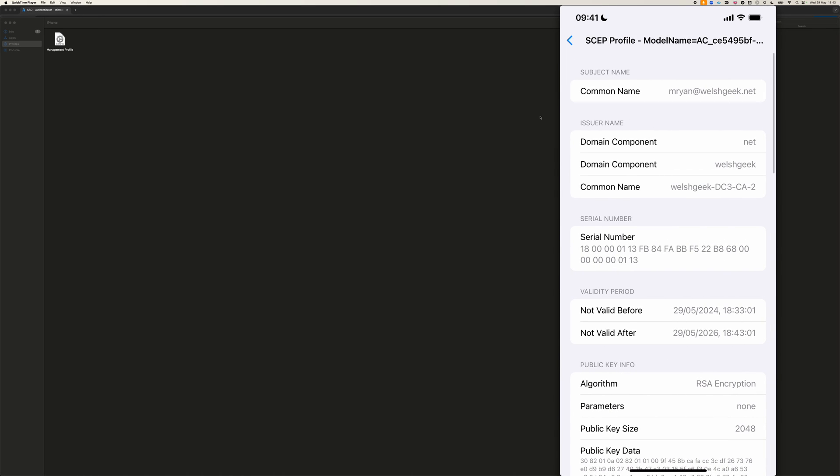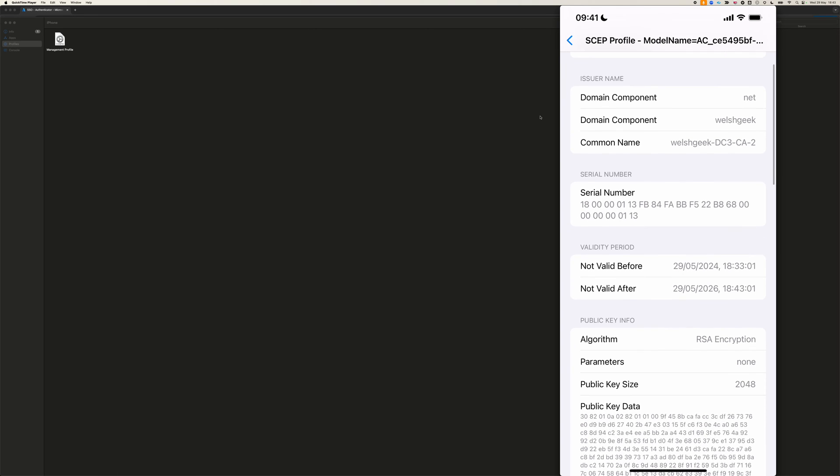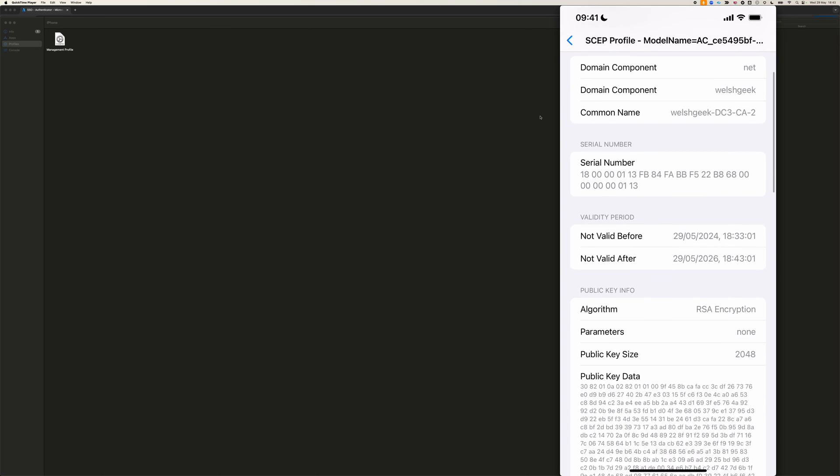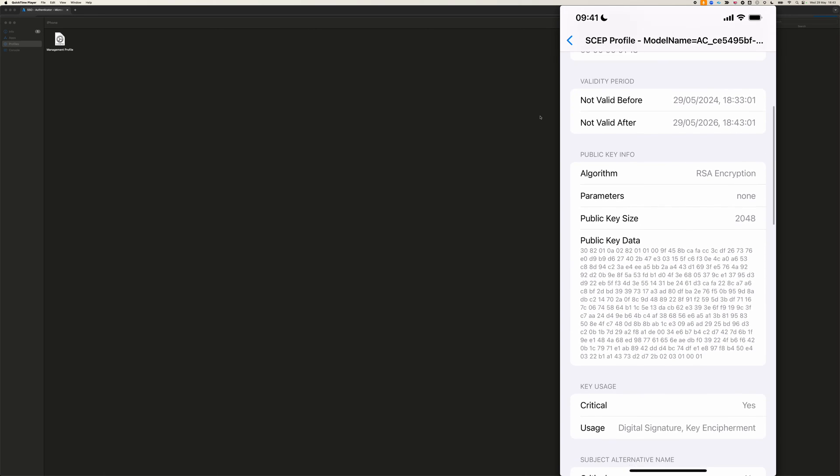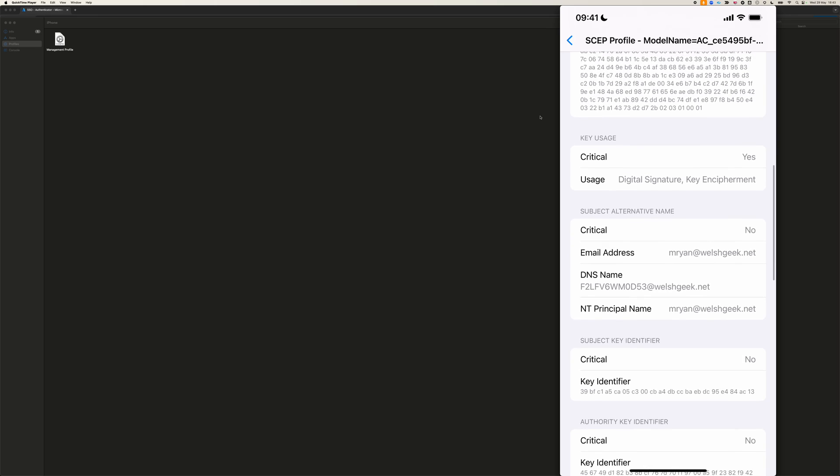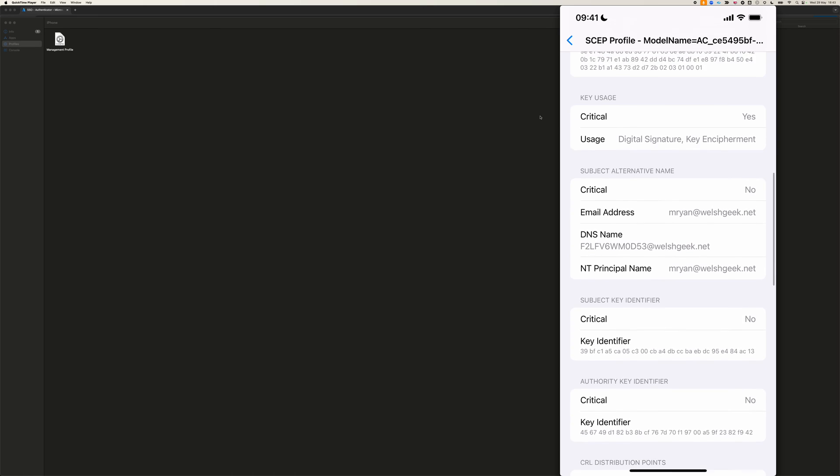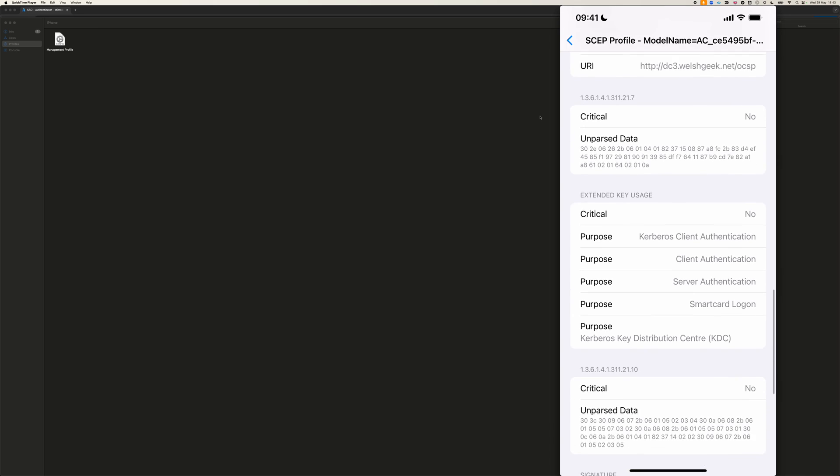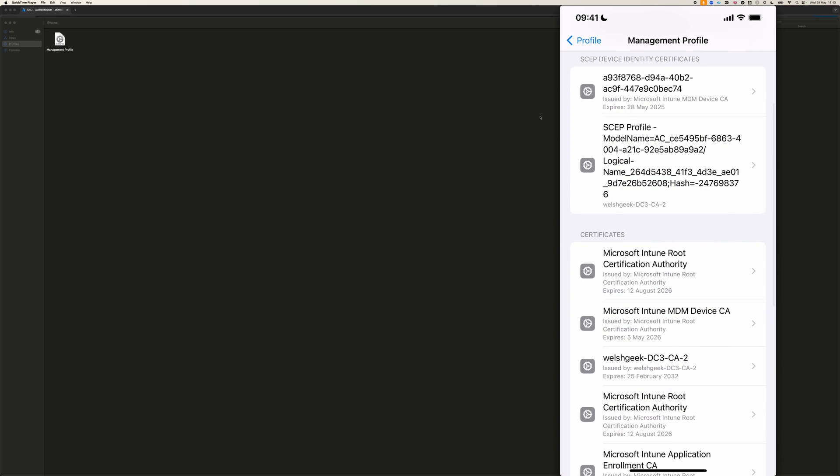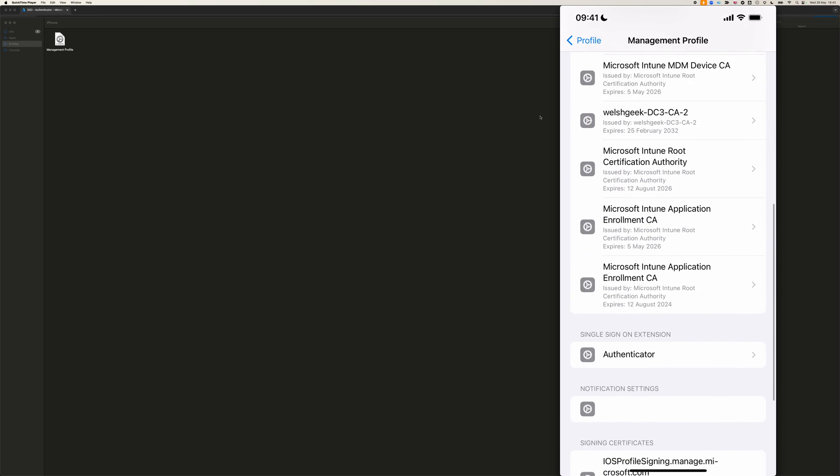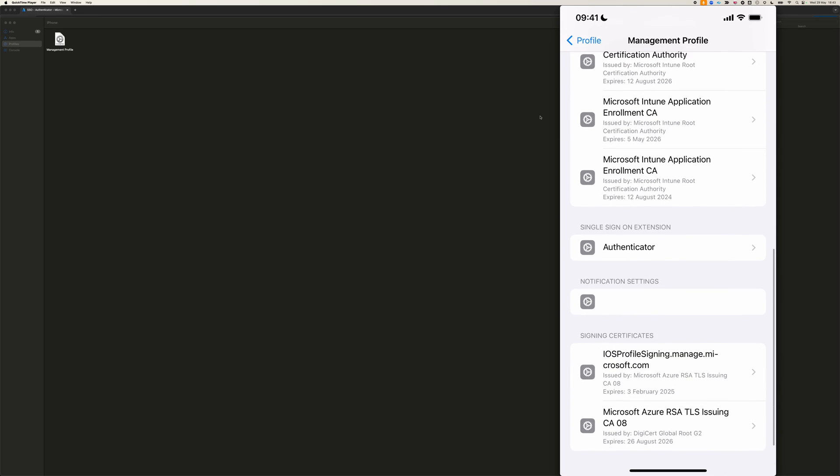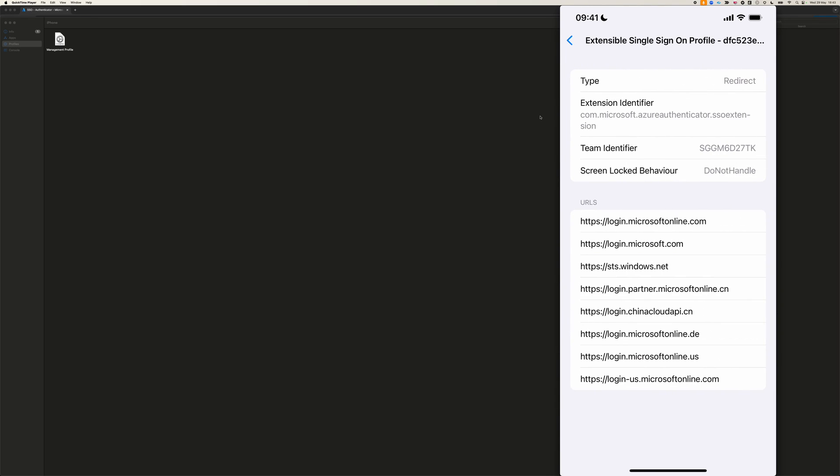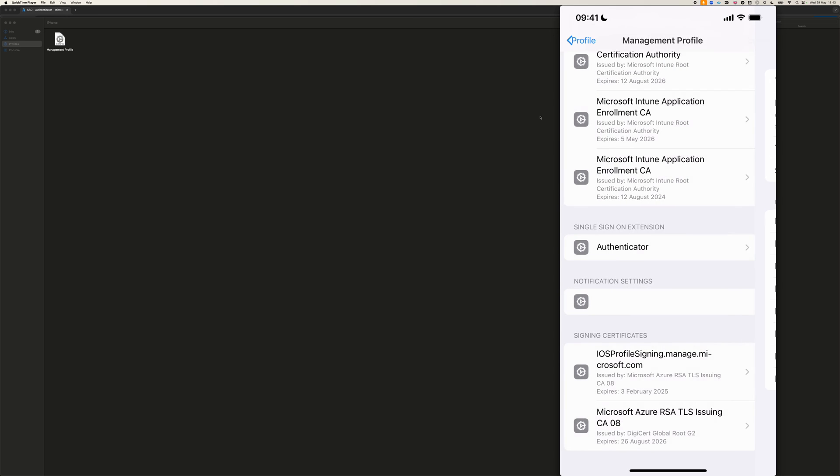And we see that it's been given a common name of MRYAN, and it's got all of the extended key usages and everything, and this is where we can see the DNS name here is actually the serial number of the device and the email information there. I could use those attributes elsewhere, and as we scroll down,